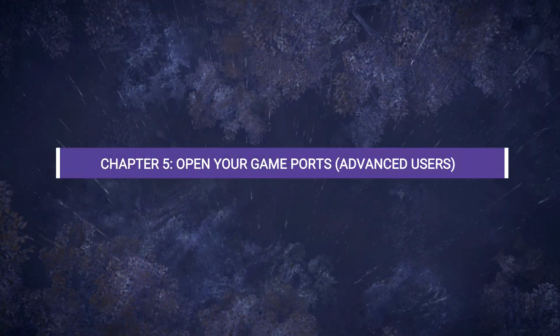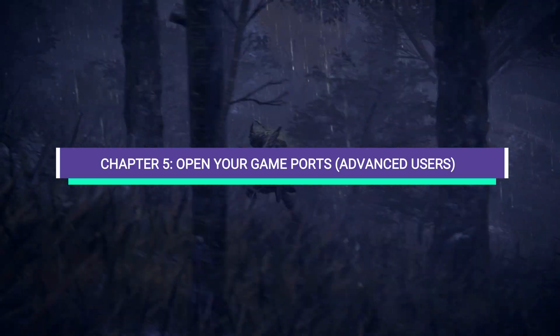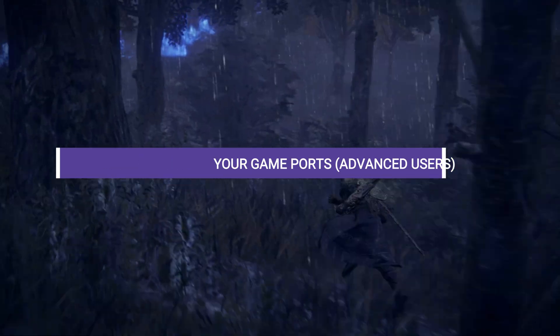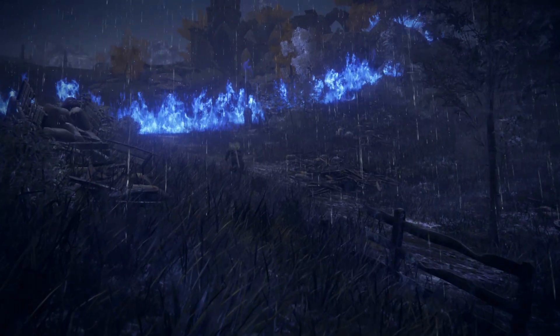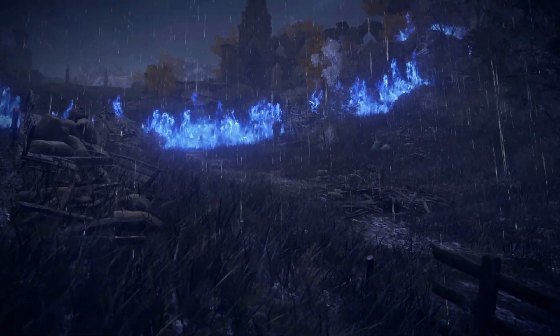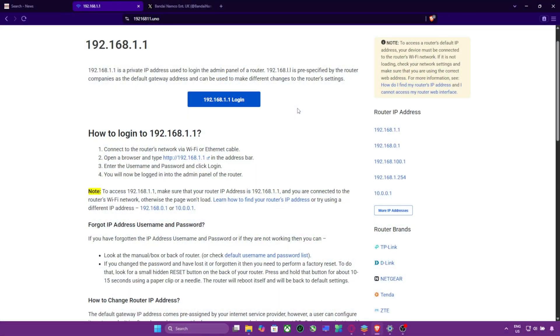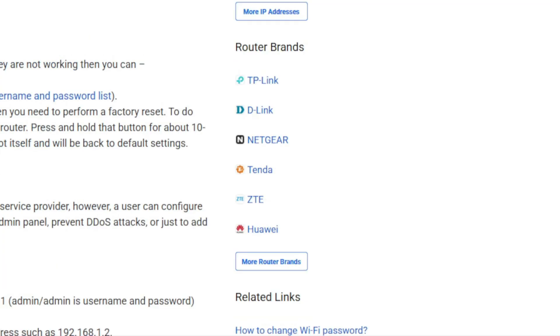Chapter 5. Open Your Game Ports, Advanced Users. For those of you on strict NAT connections, port forwarding may be required. Only if you have these routers at your home: TP-Link, D-Link, Netgear, Tenda, ZTE, Huawei.